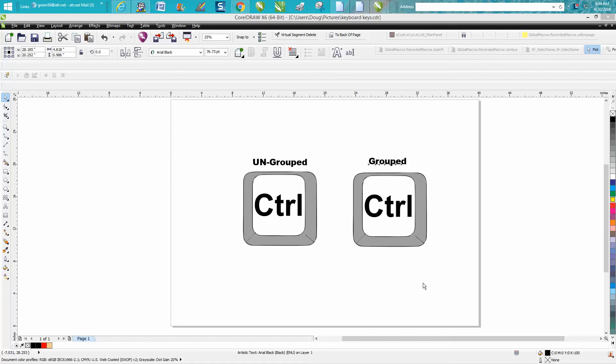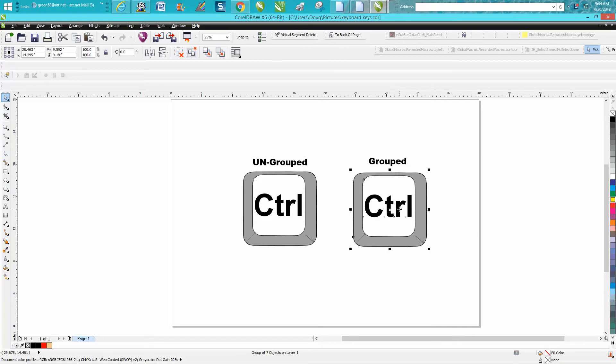Hi, it's me again with CorelDraw Tips and Tricks. Somebody questioned in one of my videos where I mentioned that when you're using the control key on your keyboard to move stuff at right angles, up or down, or left or right, and keep them equal, you need to start moving them first before you hold down the control button.